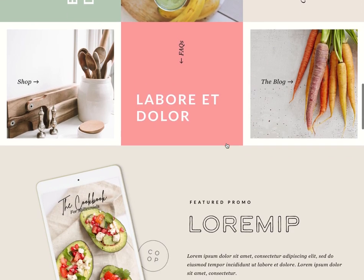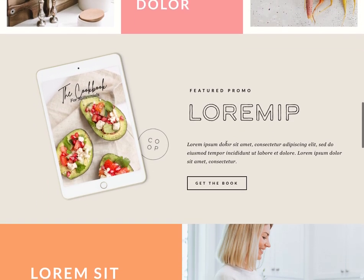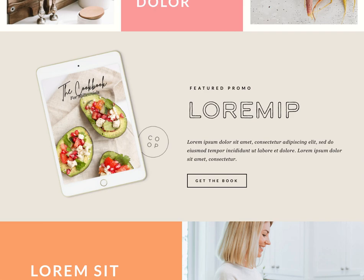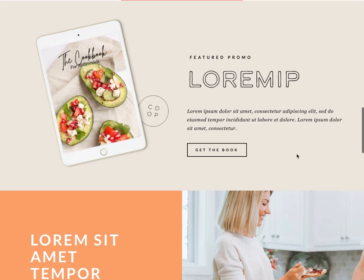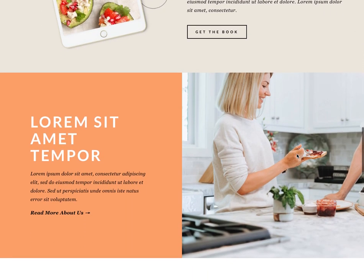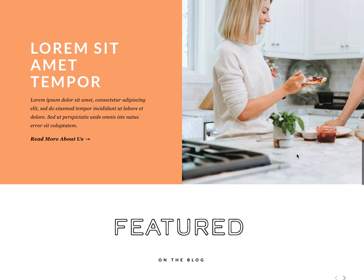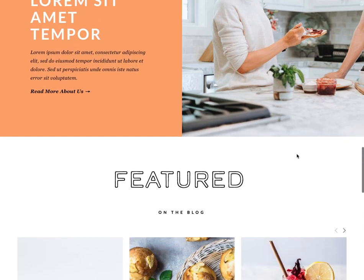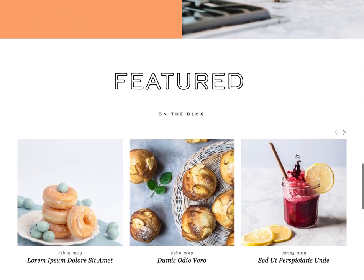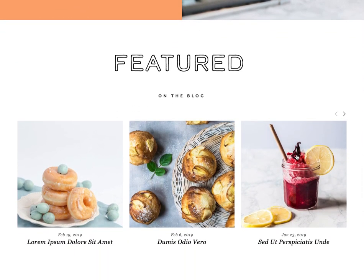Below this section we have a featured promotion section where we've chosen to highlight an ebook or a cookbook. This section could feature a digital shop, testimonials, or anything else you'd want to highlight. Below that we have a section that links to the about page where you can tell your website viewer a little bit more about you and the heart behind your blog or business. Then nearing the bottom of the home page we have a blog post slider that can show off blog posts that are new, featured, or even posts that fall in a certain category.